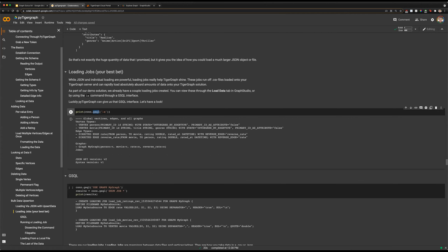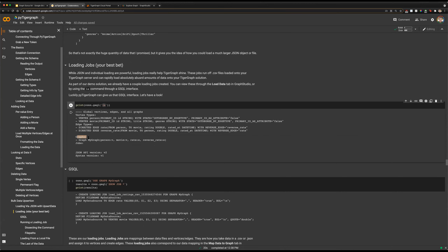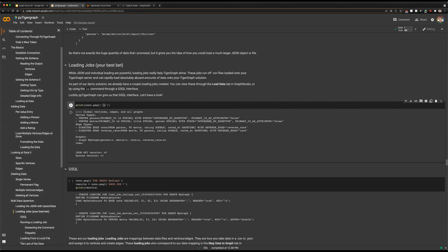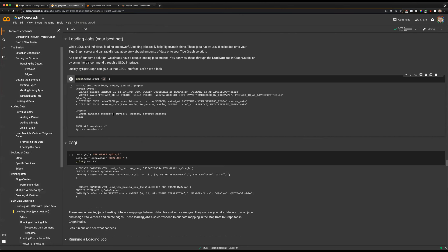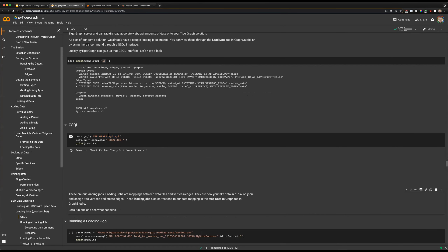PyTigerGraph allows us to send GSQL commands directly to our TigerGraph server. Here we're sending a GSQL LS command, which will list out information about our graph — our vertex types, edge types, and the information describing them, as well as any graphs we have. We need to specify to PyTigerGraph that we want to work with MyGraph. We can use our GSQL command to say 'USE GRAPH MyGraph', or we also have a function connection.useGraph and then specify the graph name.